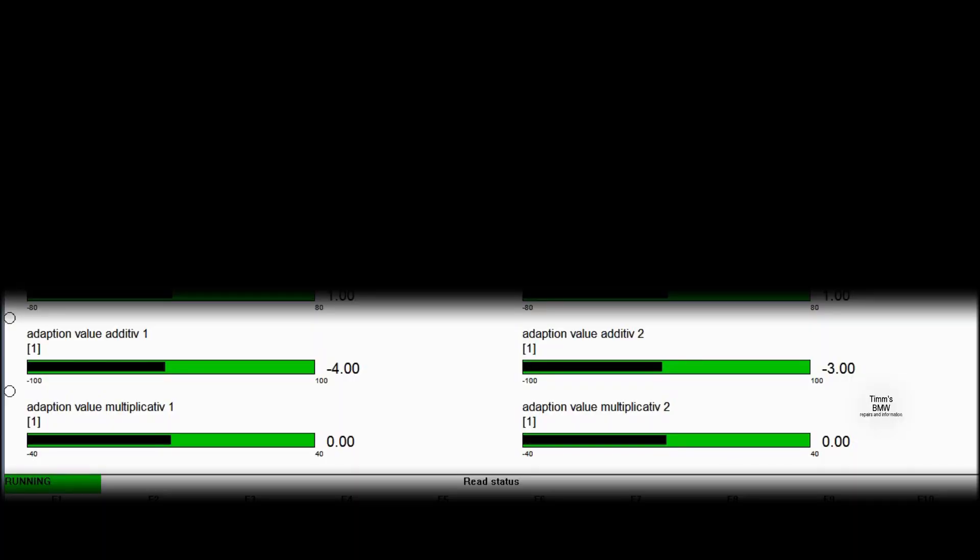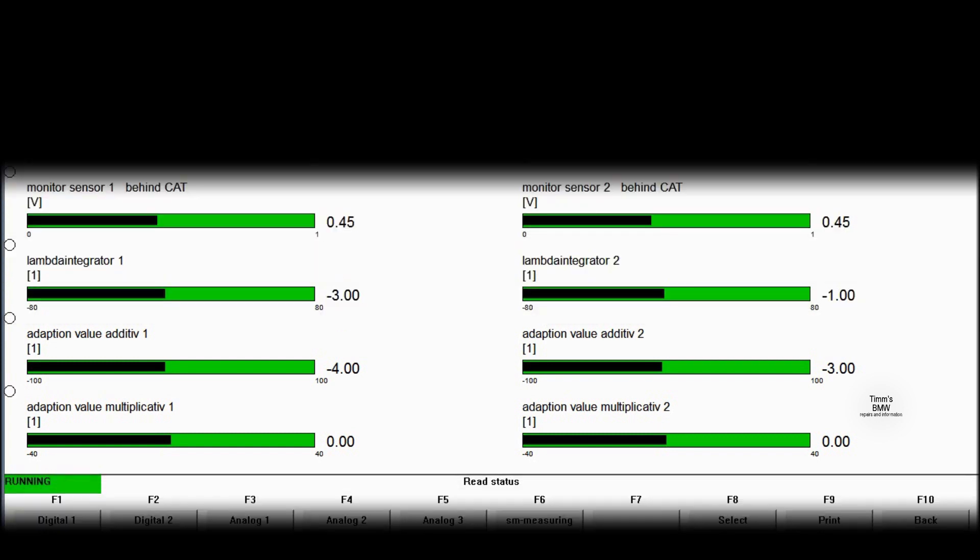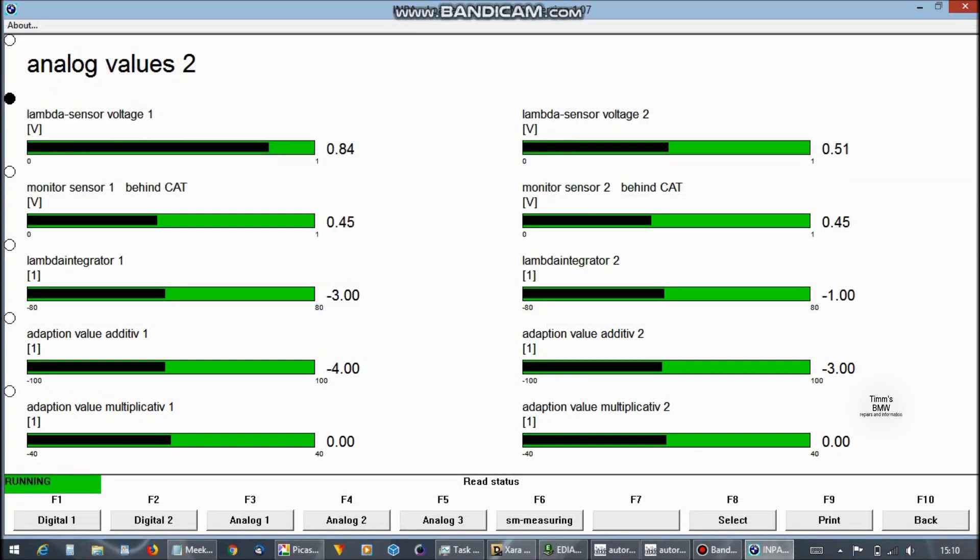Here are the additive values. We look at the left hand side and we've got adaptation additive minus four, adaptation multiplicative zero. The minus four gives us an indication that we've probably got a very slight misfire on one or two cylinders, and that's why the mixture is becoming slightly rich. We're talking very small amounts. So the adaptations have reduced the amount of fuel put into the engine to compensate for that.